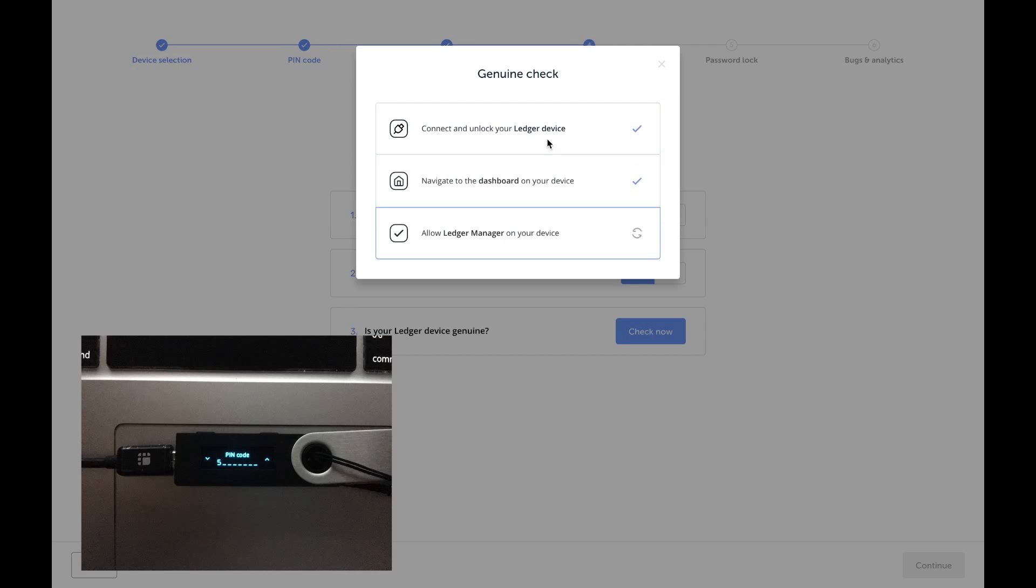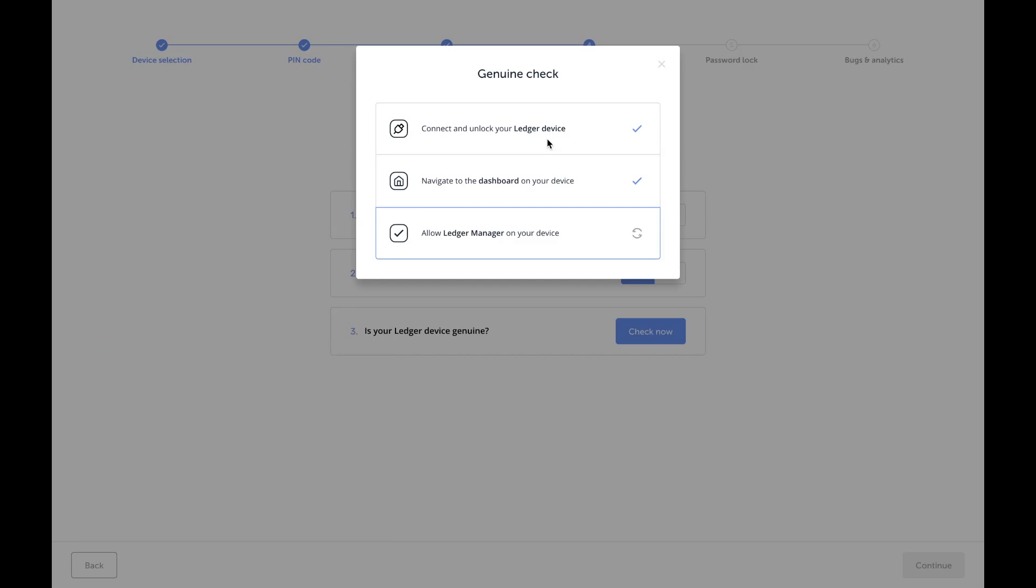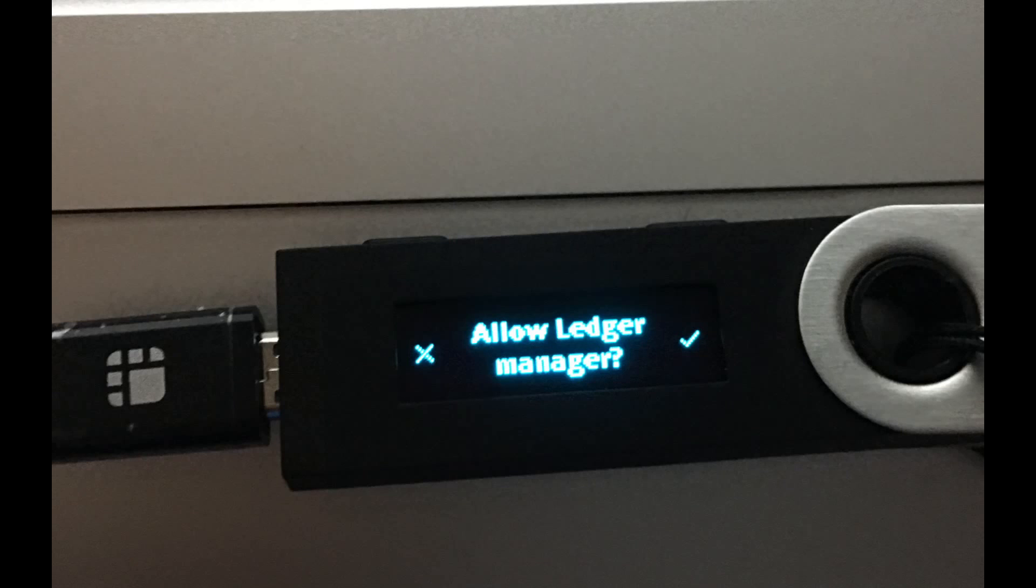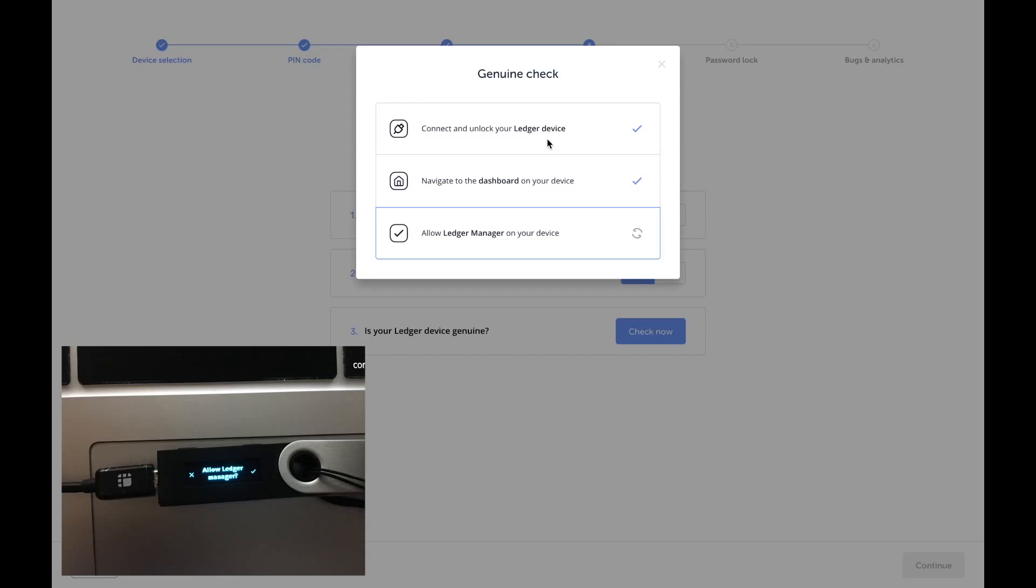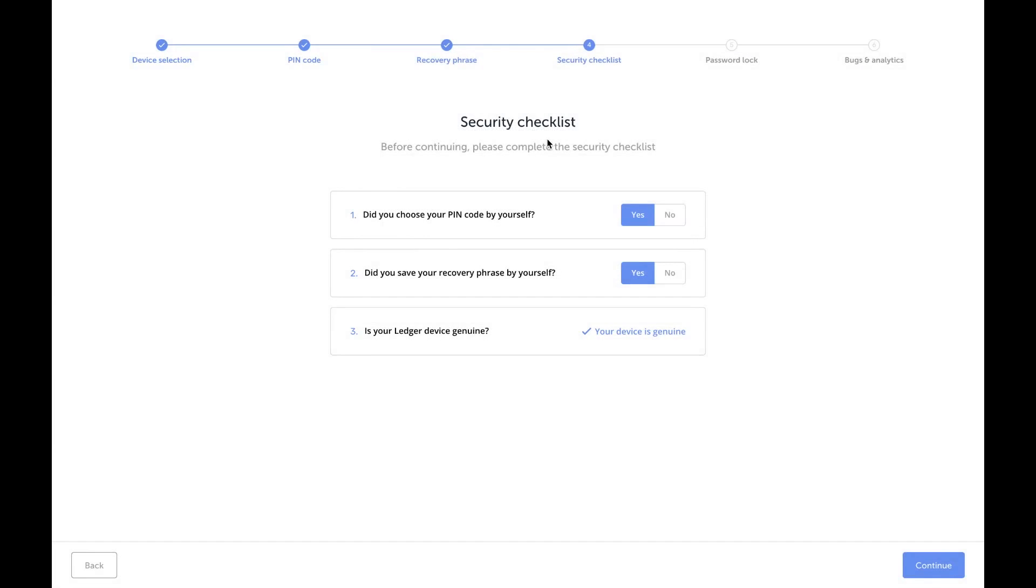And I just unlocked it. Going back. All right, so I am now clicking the button on the right side because I've got a checkmark on that side to allow the Ledger Manager to connect. All right, so that's good that I've got a genuine device, even though my device did come with a hair in the box and a few grease stains, but that's another story. I'm gonna press continue.